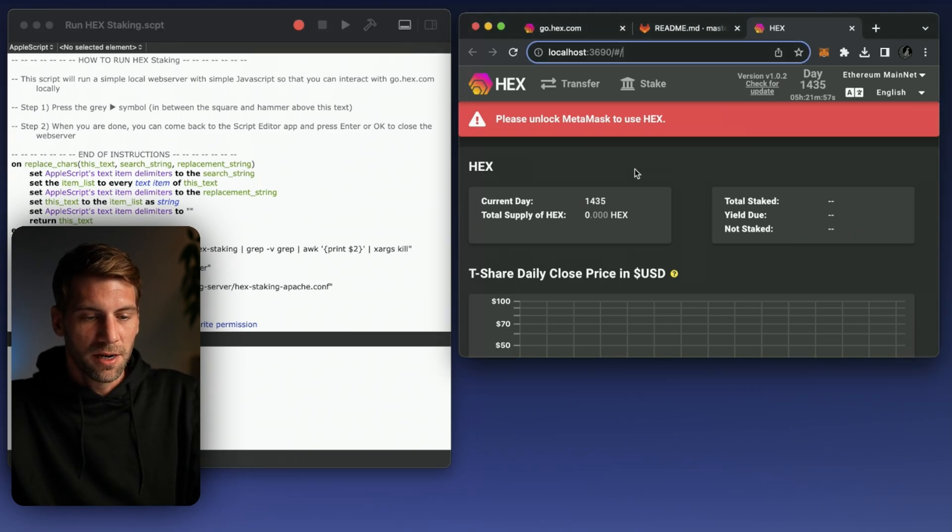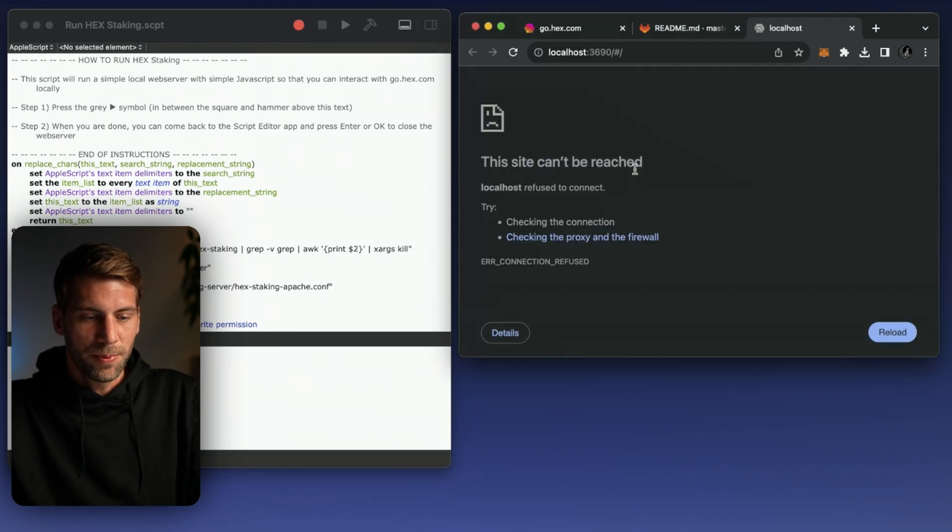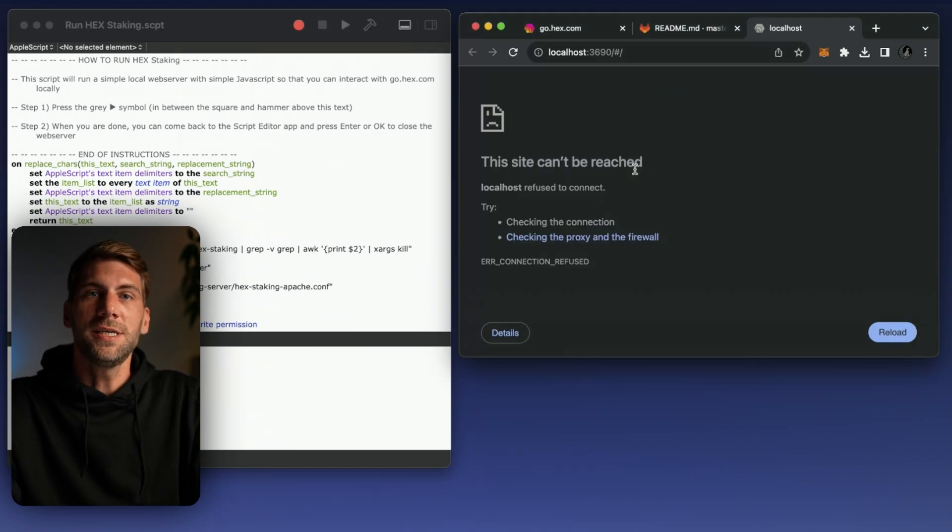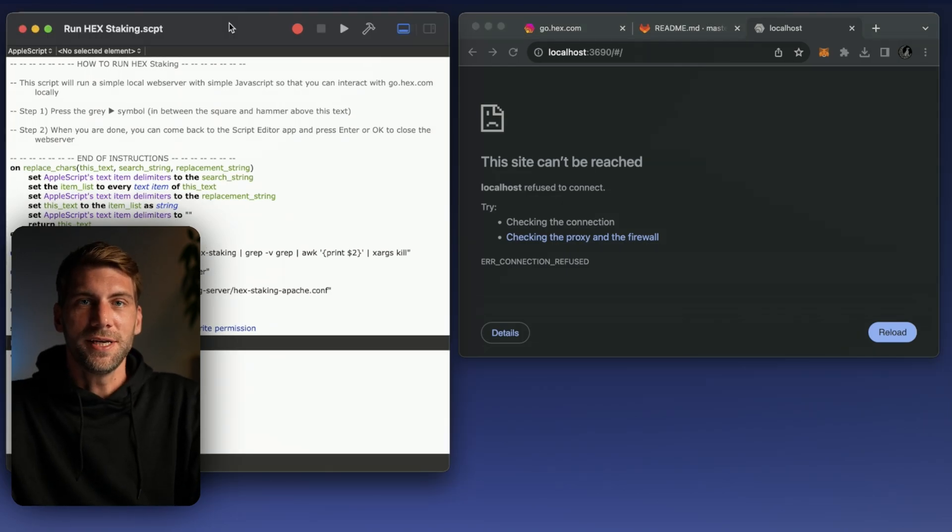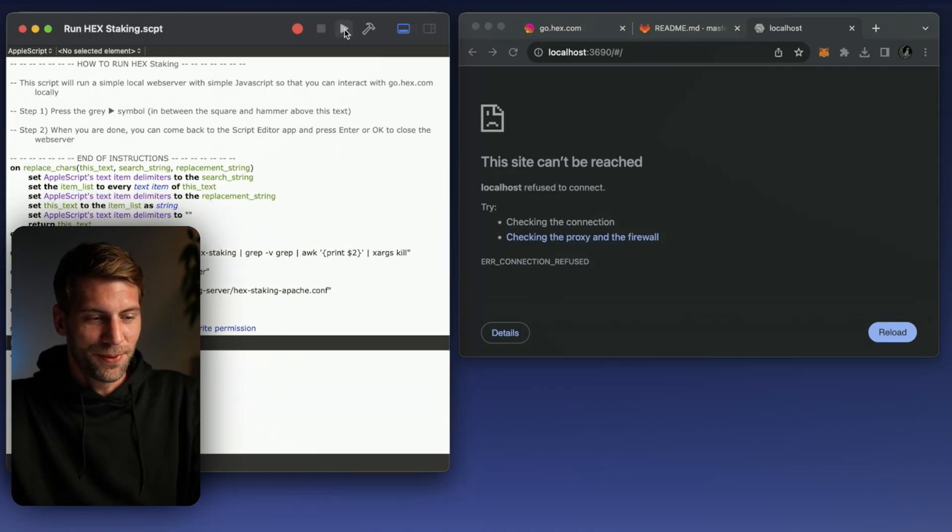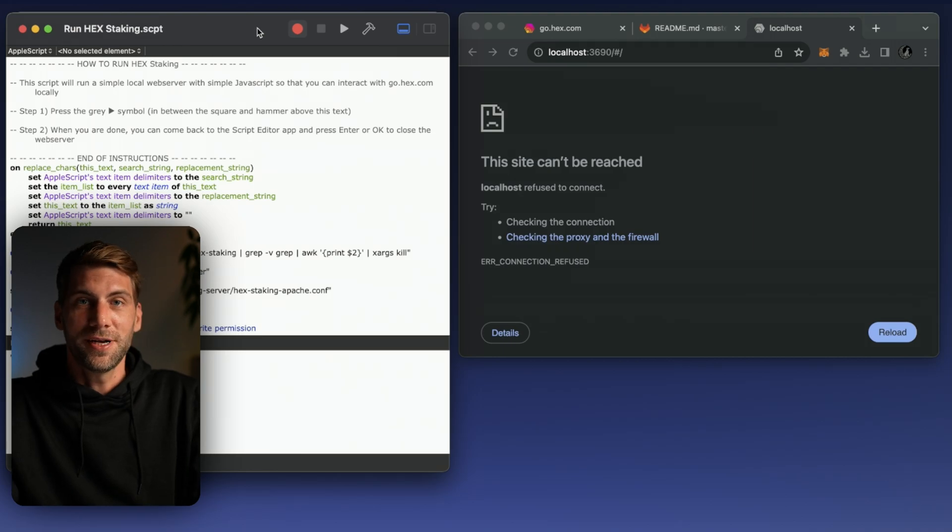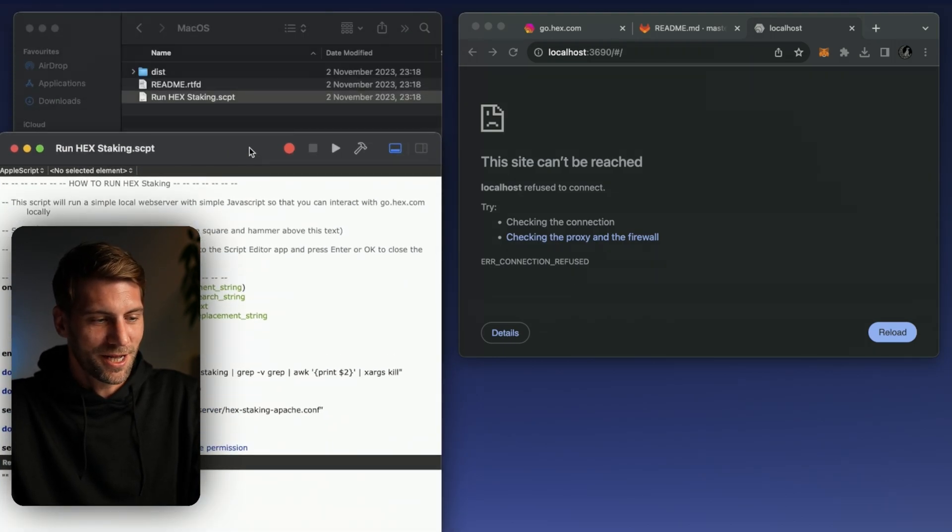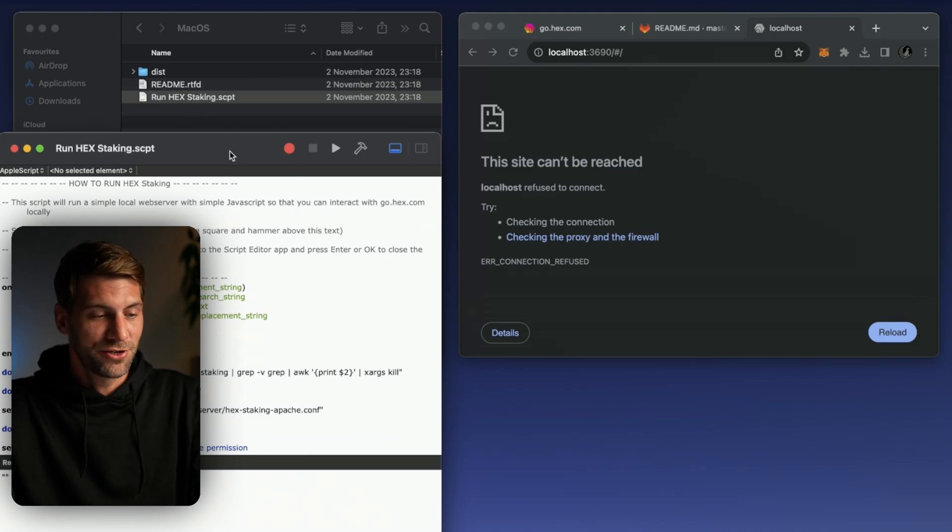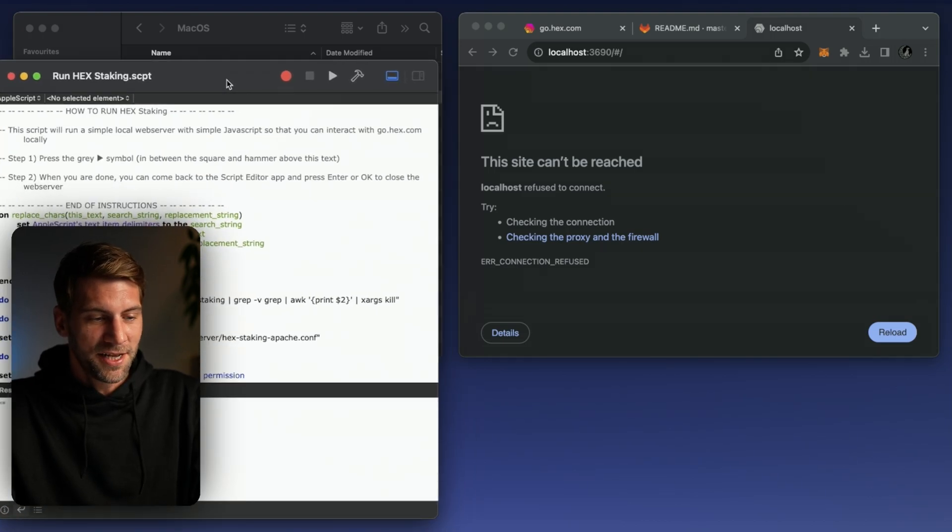If you're going to reload quickly the web page you can see the web page is no longer reachable and whenever you need the server again you either just play the script or if you also close the script editor of course just double click to run hex staking script and hit play.